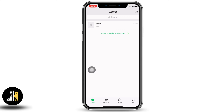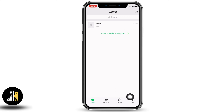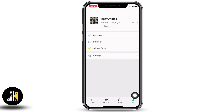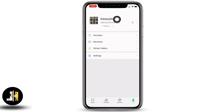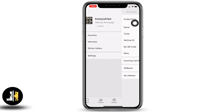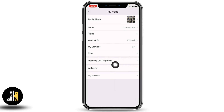You will land on the chat section. At the bottom you will find different options. Head towards the option of 'Me'. Now at the very top you can find your username — tap on it, and you will land on your profile.